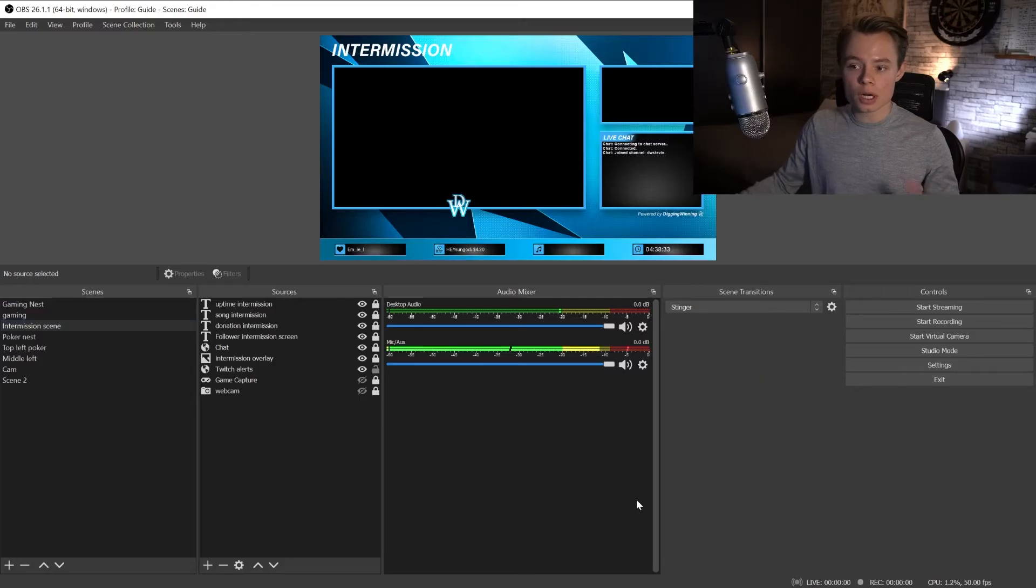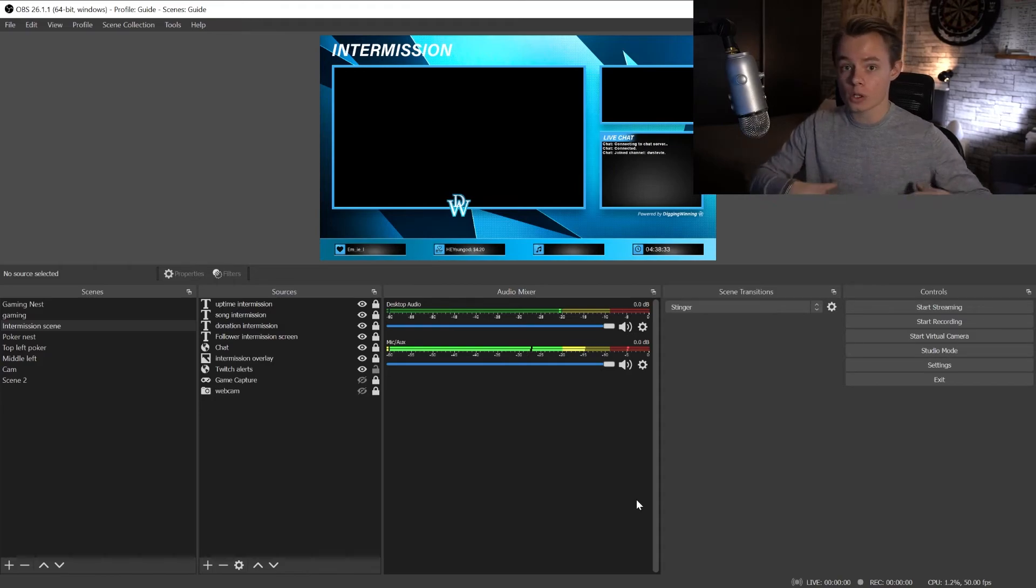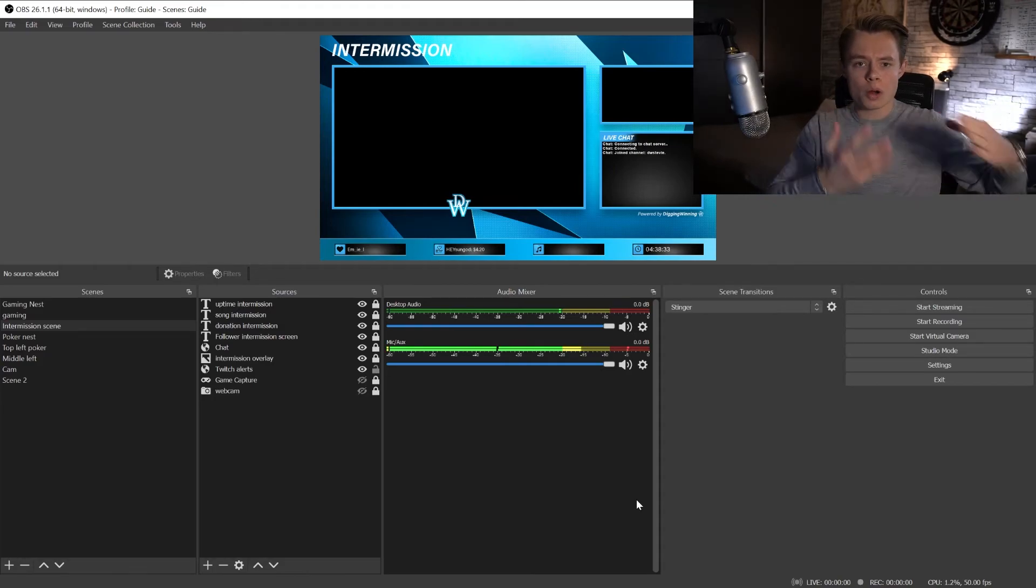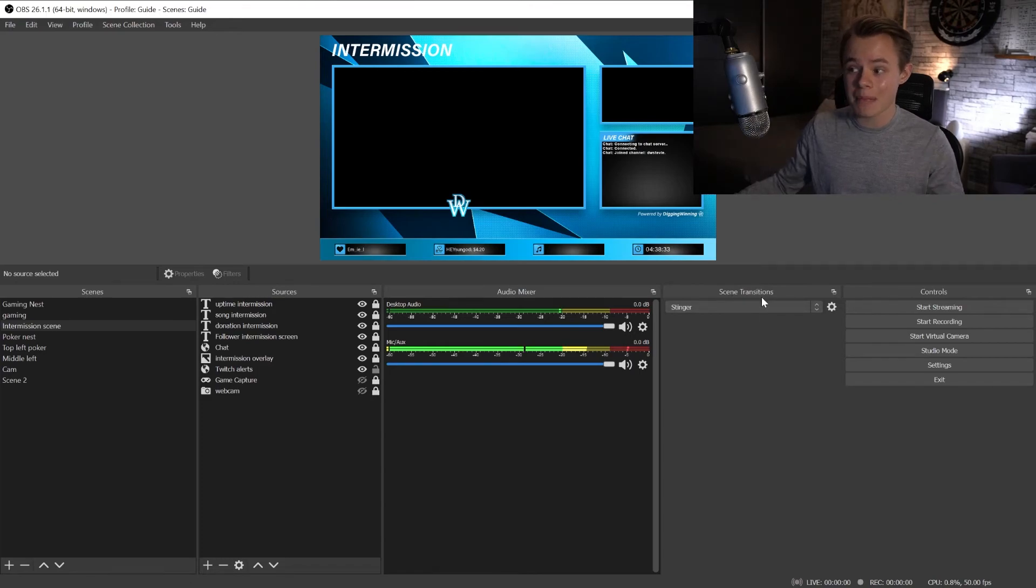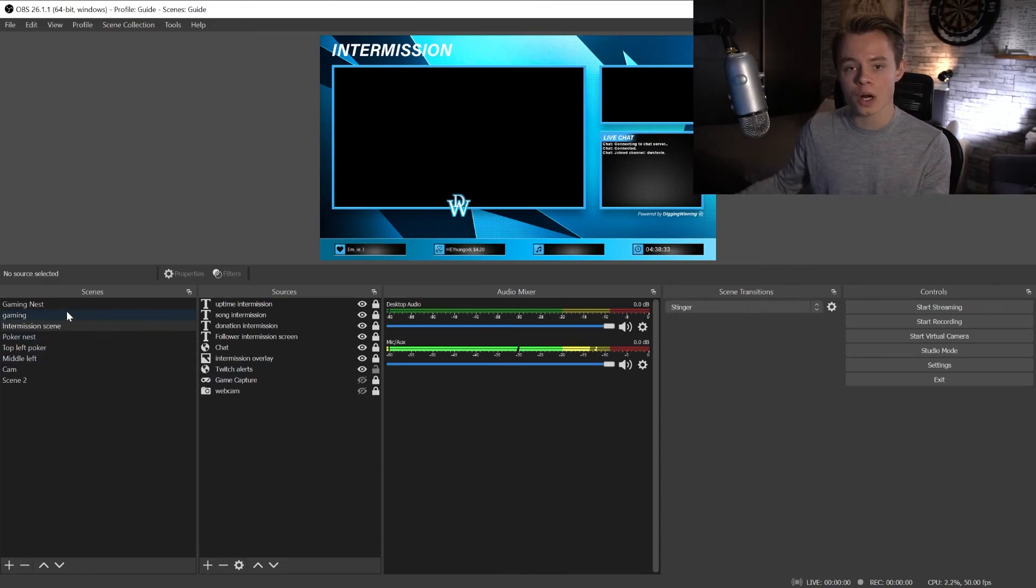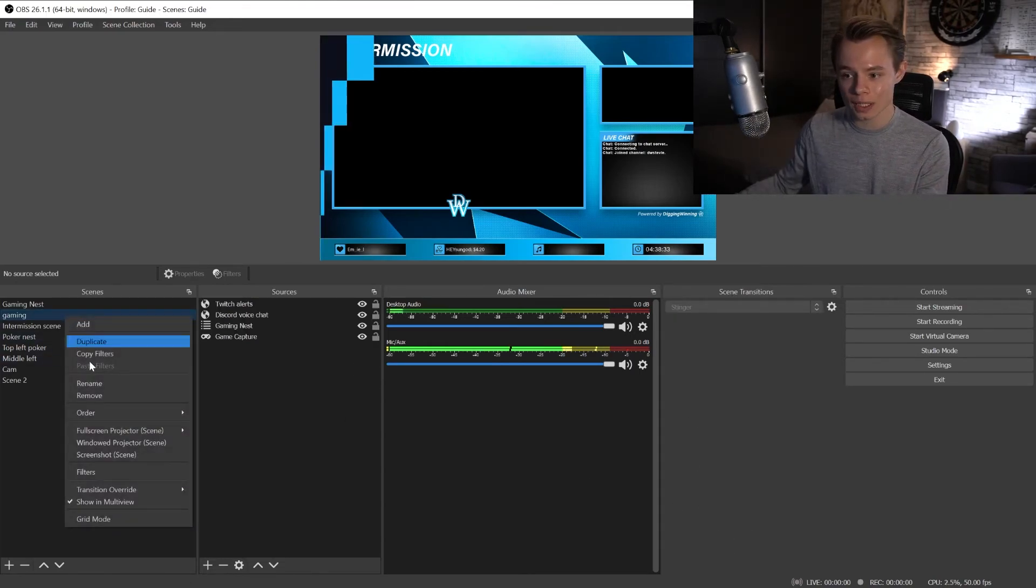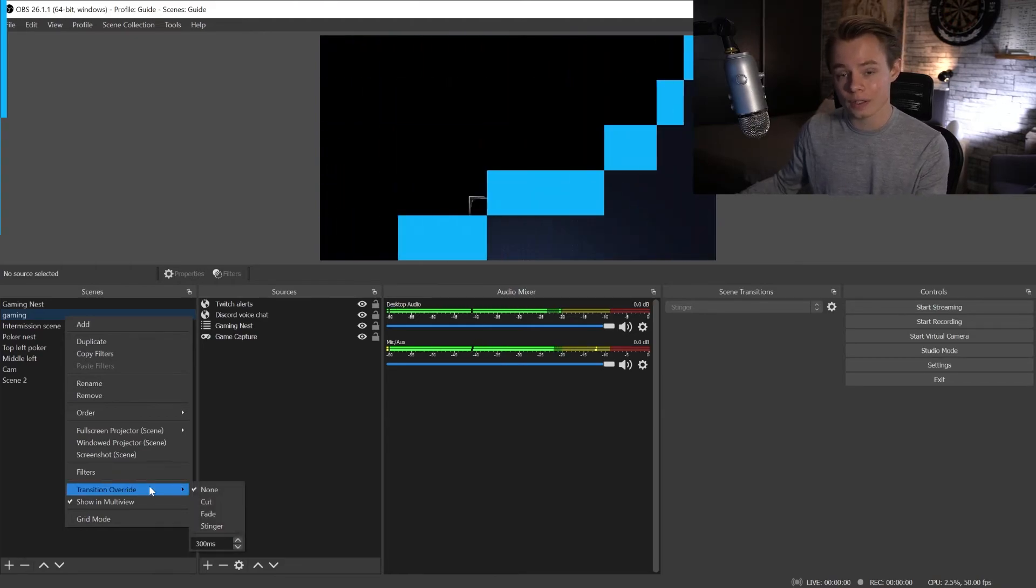What you could also do, let's say almost everything is going to be a fade and you only want one particular scene to use the stinger. Then of course I recommend to set the main transition to fade so you only have to change one scene individually and override it with the transition.